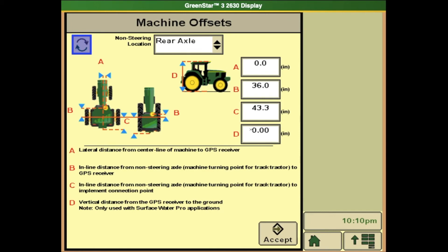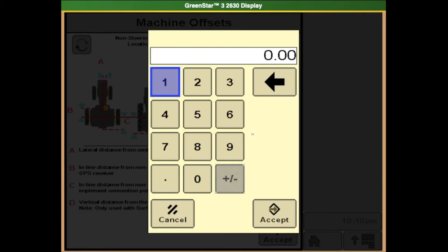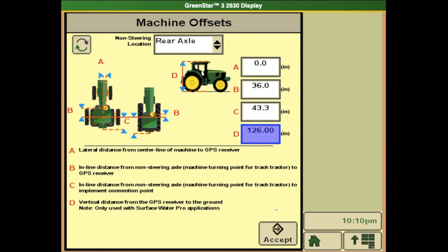If you need to change any of these measurements, select the box that you need to change, which will pull up this number tab. We will enter the correct measurement and then hit Accept to get back to our numbers page. Once we are back in here and verify that all of our measurements are correct, we will hit Accept.